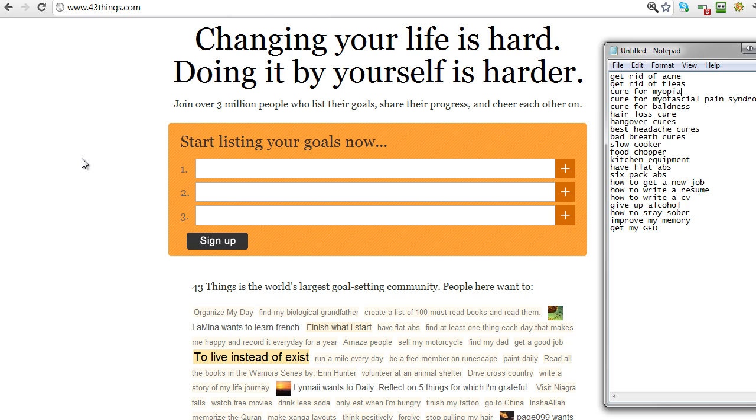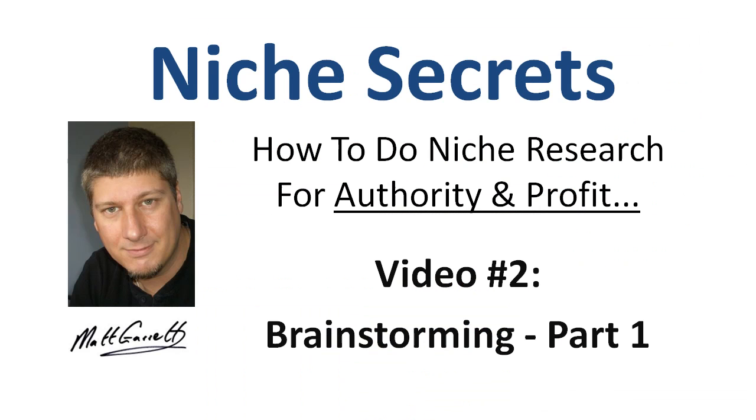Okay, so we'll end brainstorming part one there. So keep an eye on your inbox for tomorrow's email with the link for the next video for you, which will be brainstorming part two. Thanks very much for watching.